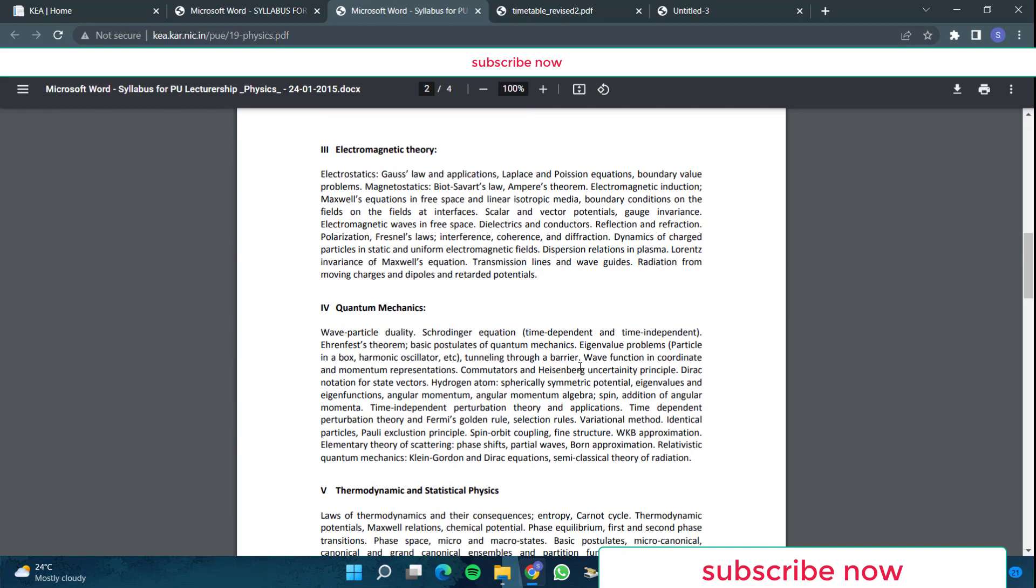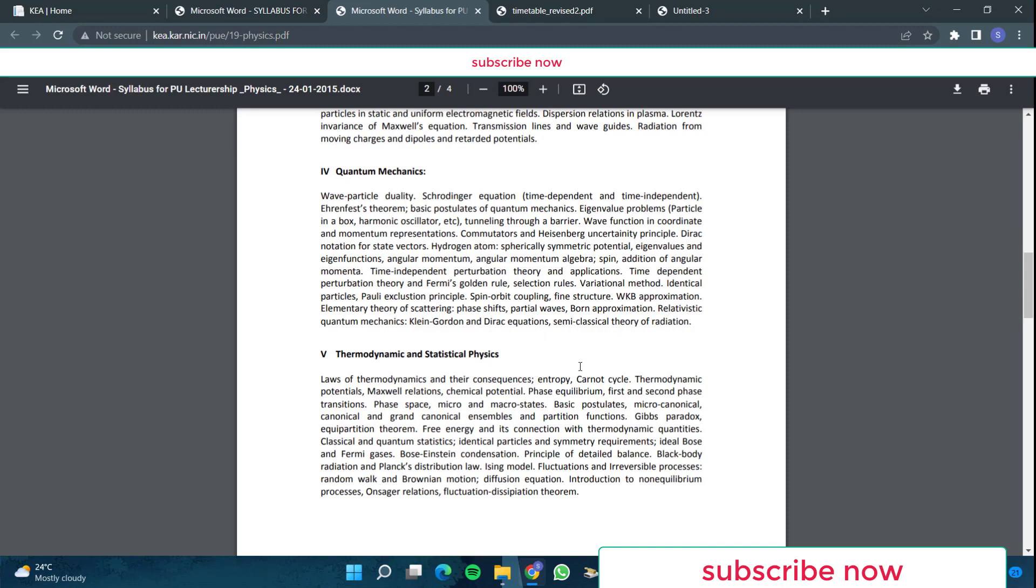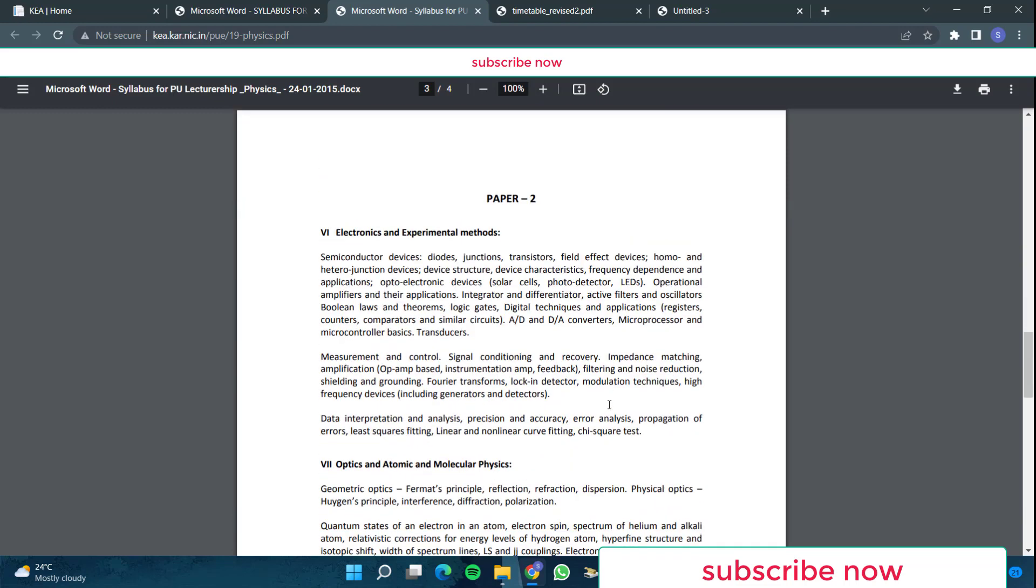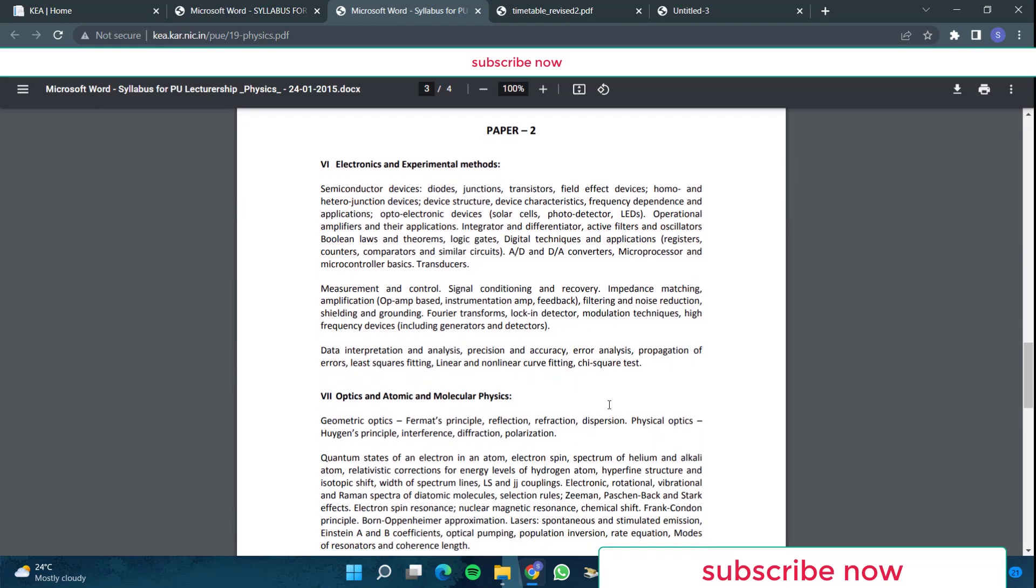Then in chapter three, you have electromagnetic theory. Basically the electrostatics, then the magnetostatics, then you have electromagnetic waves, dielectrics and conductors, Lorentz invariance of Maxwell's equations and all that is there. Then in quantum mechanics, they are given wave-particle duality, Schrodinger equation and all that is there. Purely the quantum mechanics is there. They have included this Pauli exclusion principle, spin-orbit coupling, WKB approximation and all that is there here. Then thermodynamic and statistical physics.